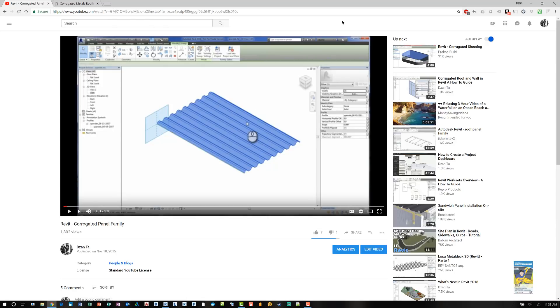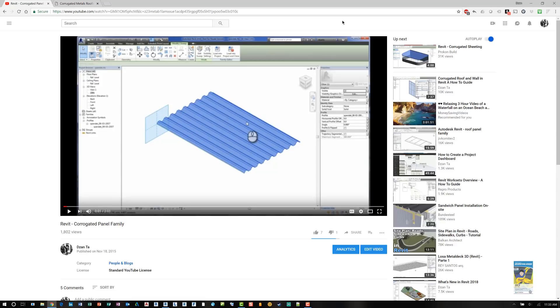Now when you work with Revit and you're building corrugated metal panels, think about how it's going to be used. Is it going to be in a vertical application, a horizontal application, or in an angled application? That will help you dictate how you want to build the family. Let's approach it from this initial end user's perspective where we have just a regular Revit family and that family is built as a sweep.